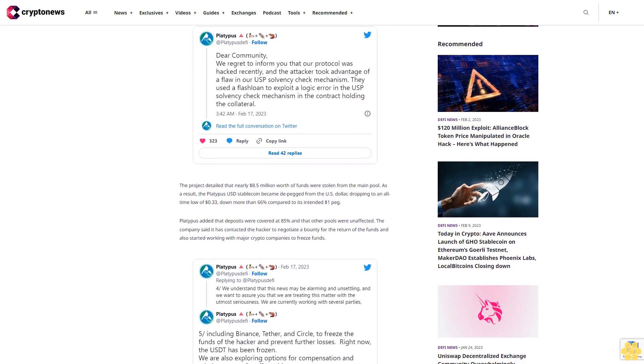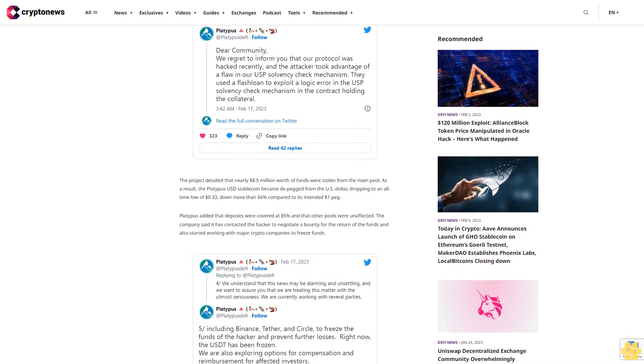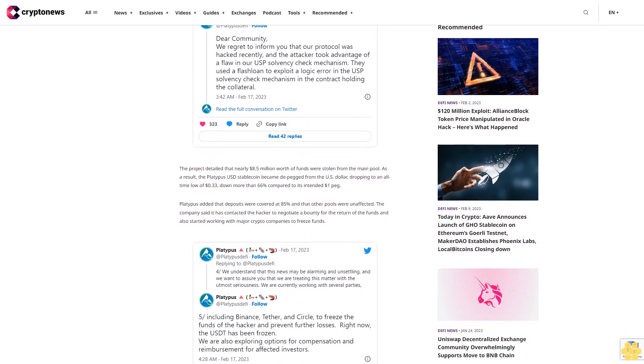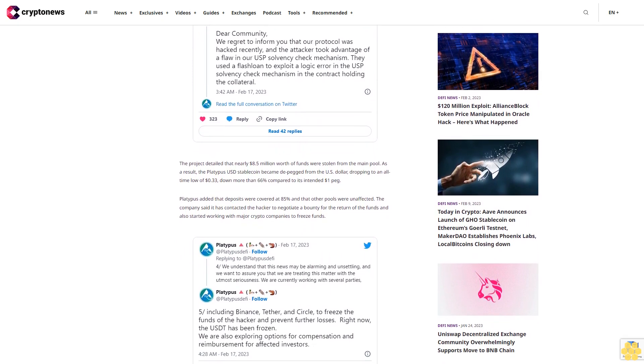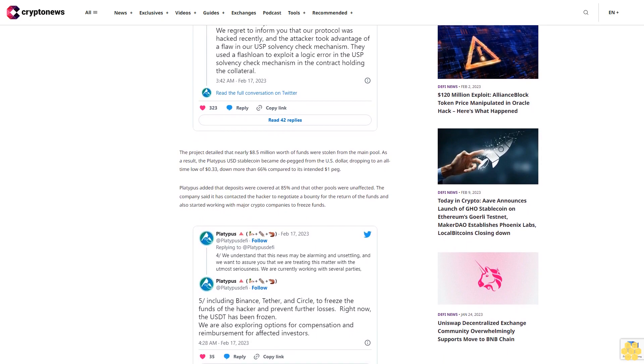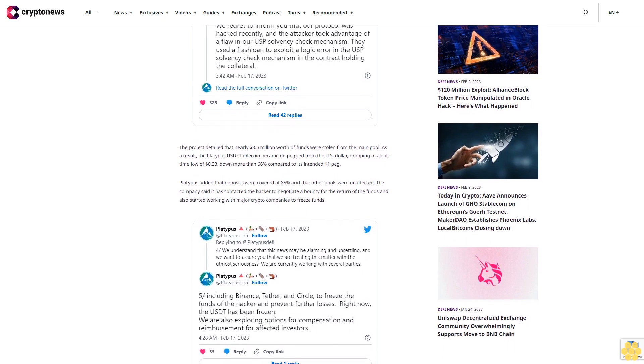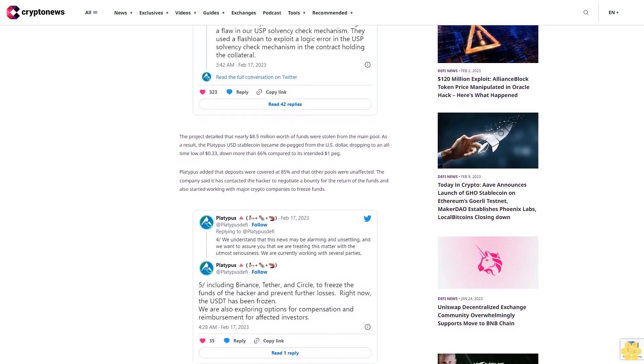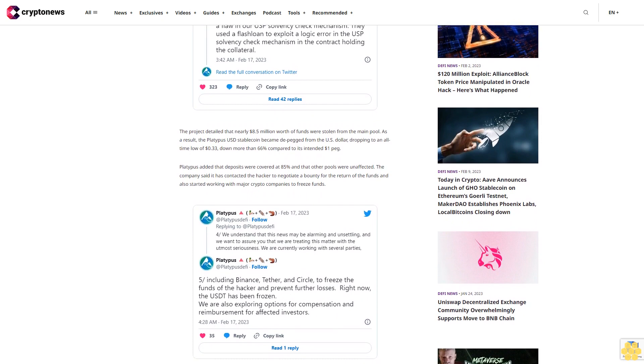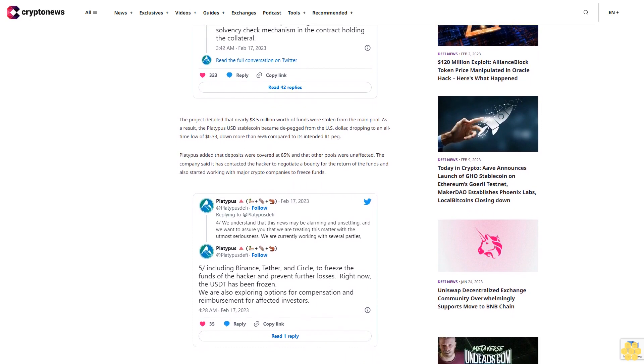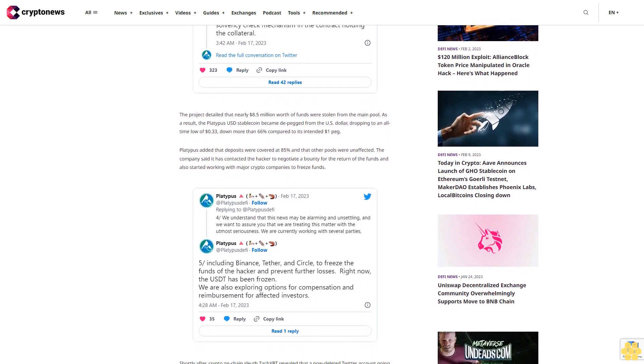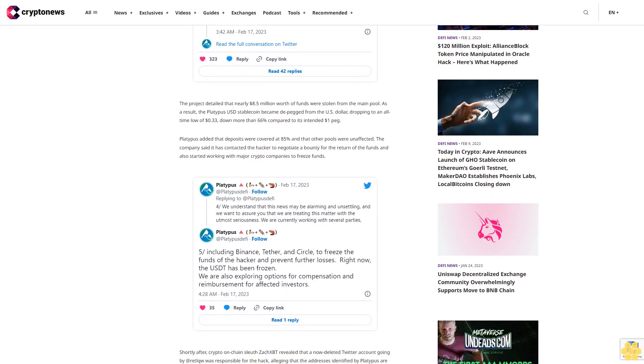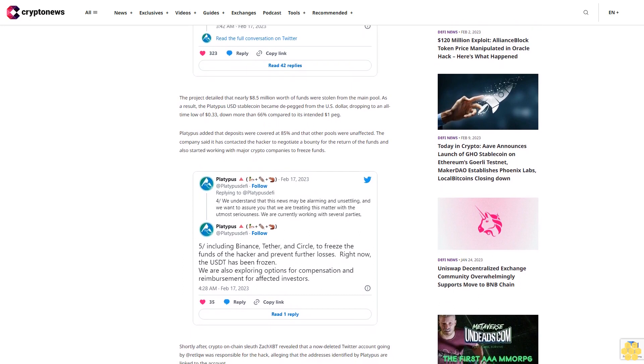Shortly after, crypto on-chain sleuth ZachXBT revealed that a now-deleted Twitter account going by @riddleco was responsible for the hack, alleging that the addresses identified by Platypus are linked to the account. "I've traced addresses back to your account from the Platypus exploit and I am in touch with their team and exchanges," ZachXBT said.